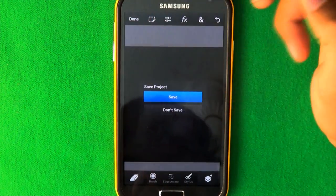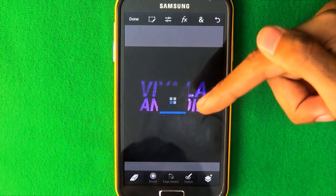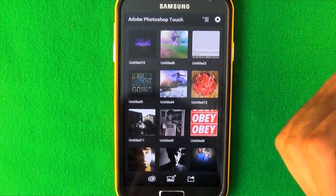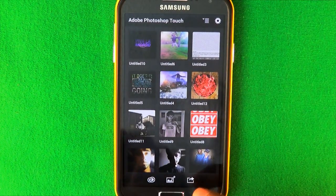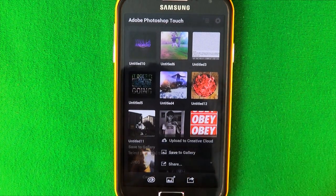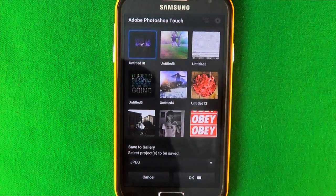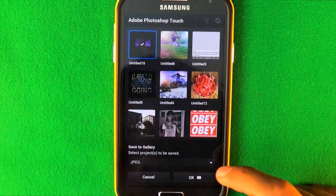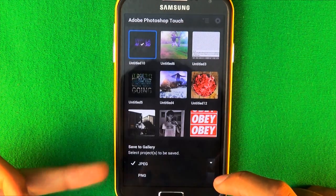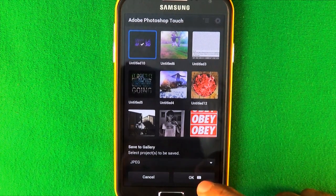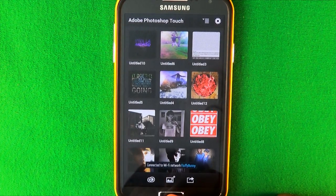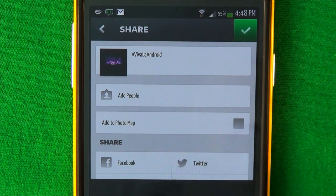To save, click done and press save — but note it saves as a project file, not a picture yet. Click the bottom right icon, then click Save to Gallery, select the picture you just made, and choose either PNG or JPEG. I'll keep mine as JPEG, then press OK. Now it's done saving.